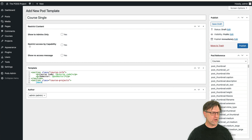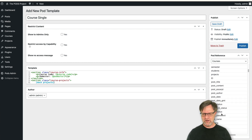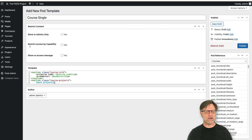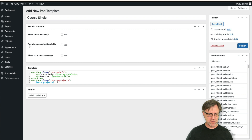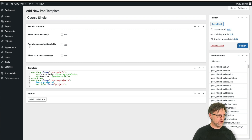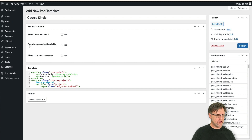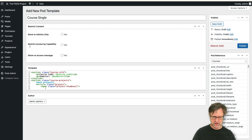To loop through something you write a hard bracket and then the word 'each' — that creates a for-each loop. We also need to say we'd like to loop through 'projects', which is a field you can find in the list since we set that up in the course. Those will be rendered as an article with class equals 'project', and we could output a span with class 'project-thumbnail'.